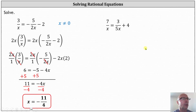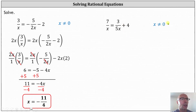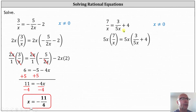Now looking at our second example, once again we must exclude x equals zero as a possible solution — this is called an excluded value. The LCD, or least common denominator, here is five x. Let's multiply both sides of the equation by five x. If the product involves a fraction, let's write five x as a fraction with a denominator of one, and we'll also distribute on the right.